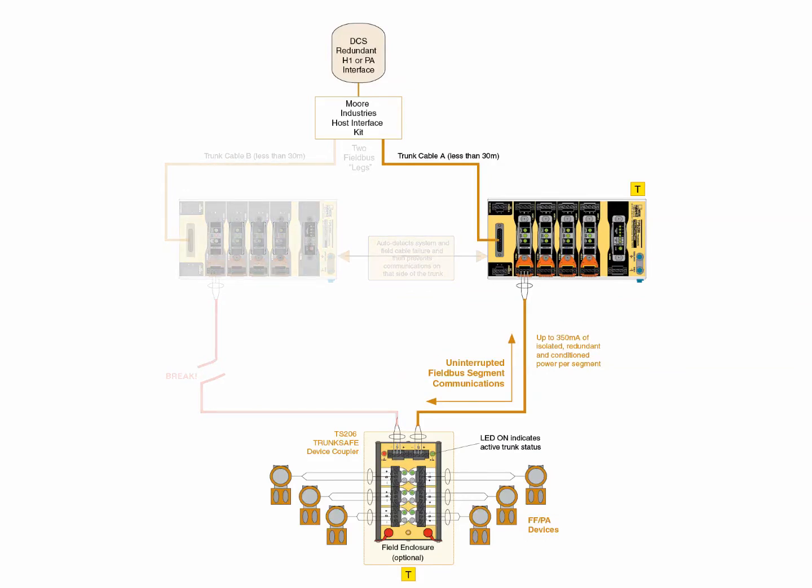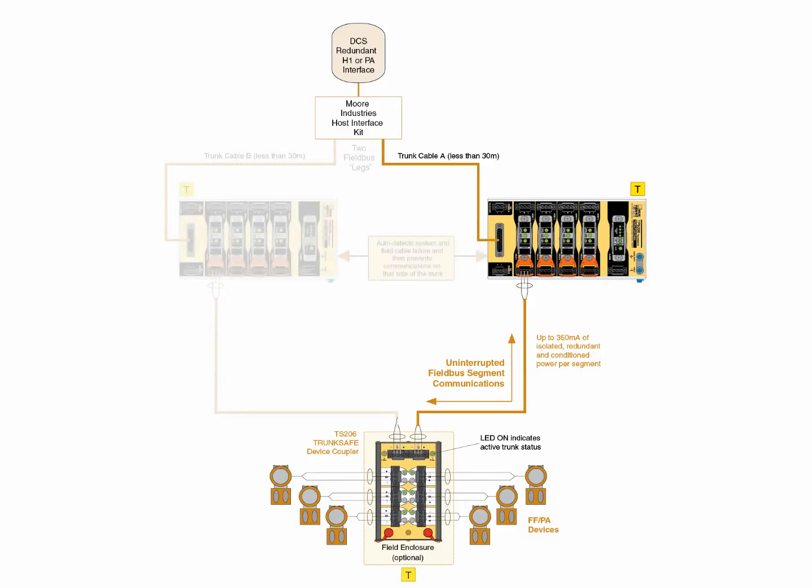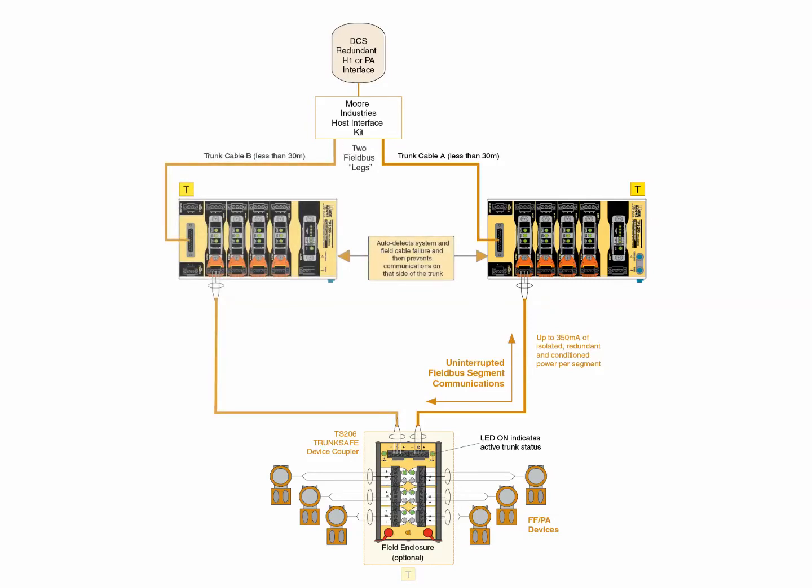The device coupler's auto-termination feature, along with the power conditioner's fault-sensing capability, allow field bus communications to remain uninterrupted on the healthy leg. Once the fault is removed, the device coupler and power conditioner automatically return to their pre-fault condition and clear the segment fault alarm.